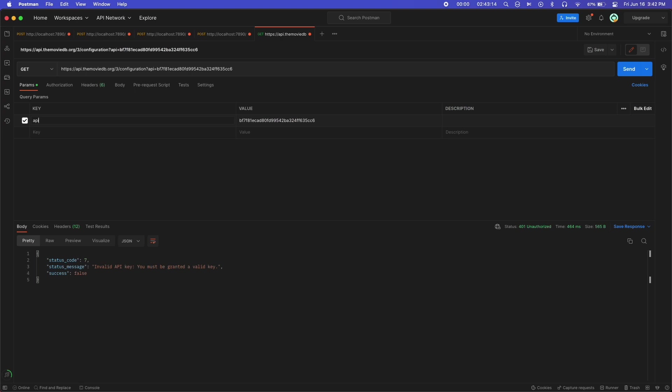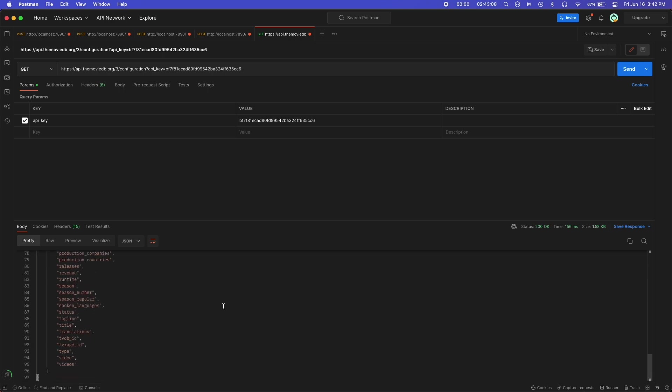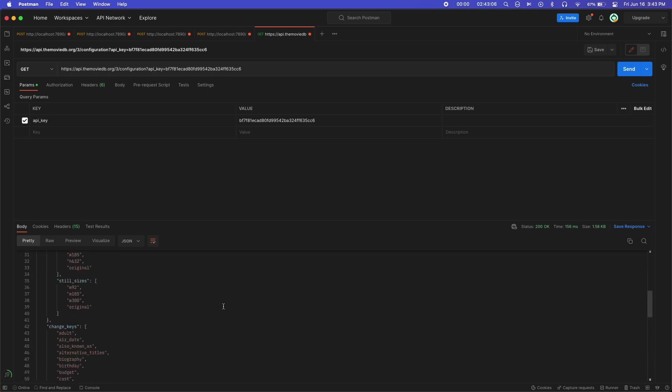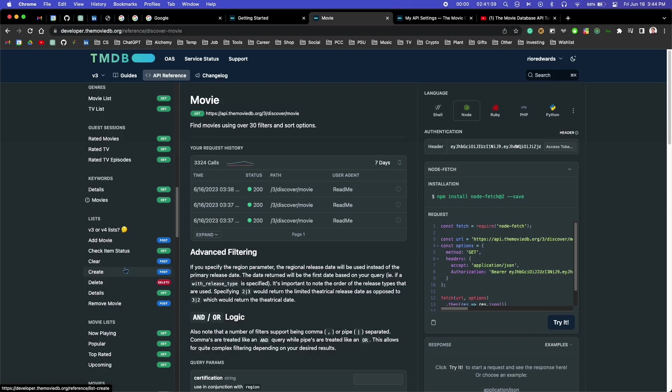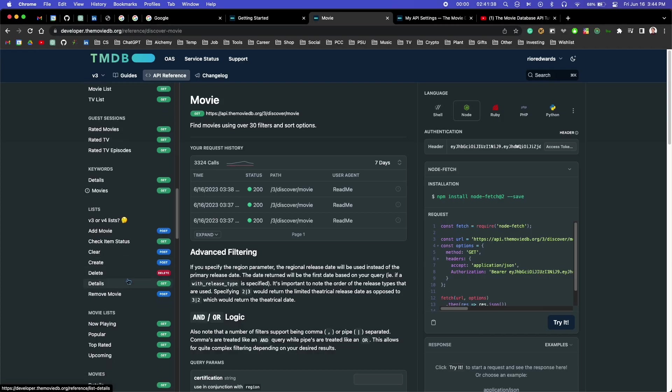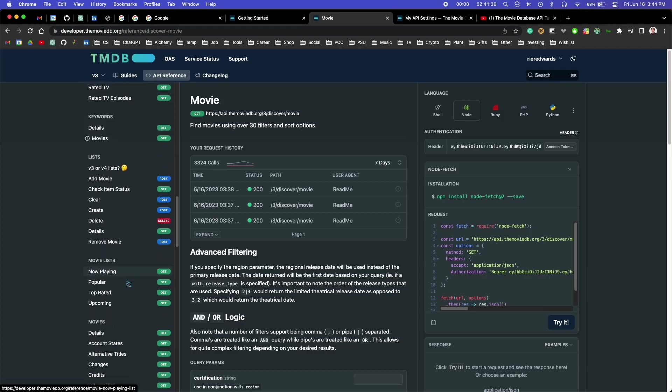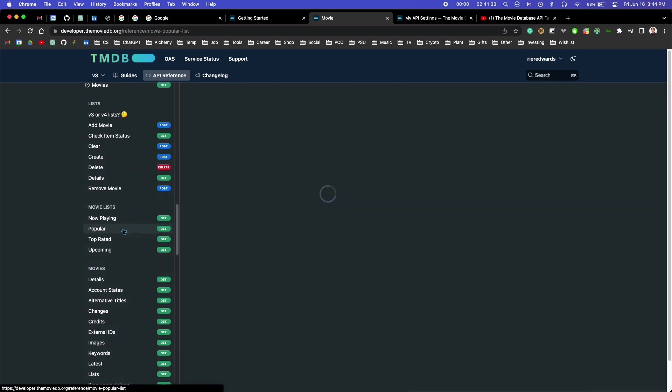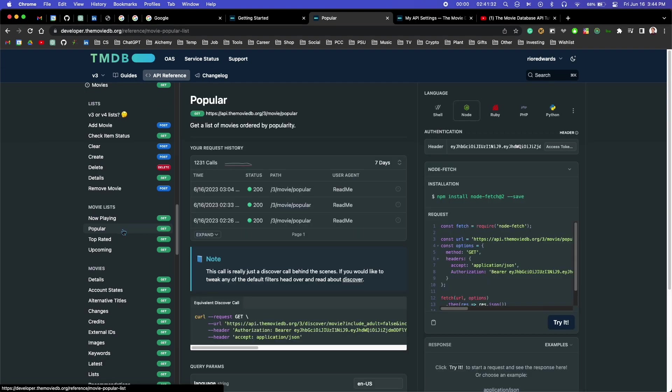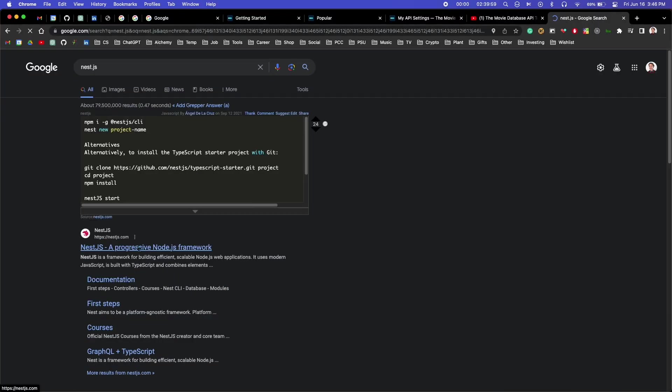Before I got into writing any code, I wanted to try hitting one of these endpoints using Postman. This is just to make sure that I set up my account right and that my API key is working. I decided that for my app, I wanted to try hitting their endpoint called Popular, which gives you a list of popular movies.